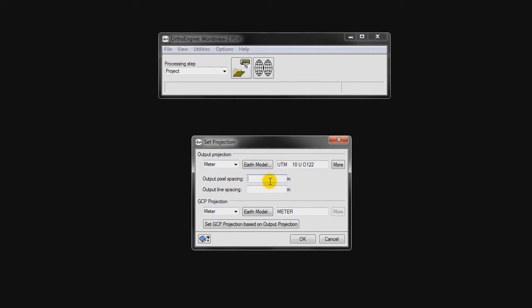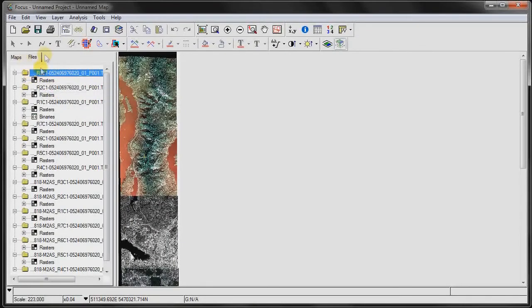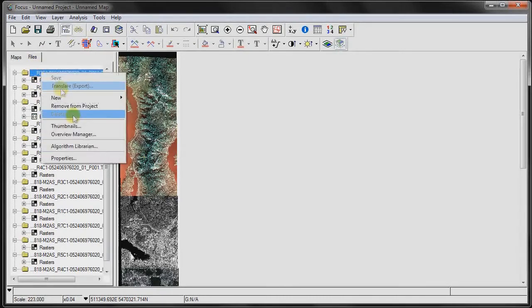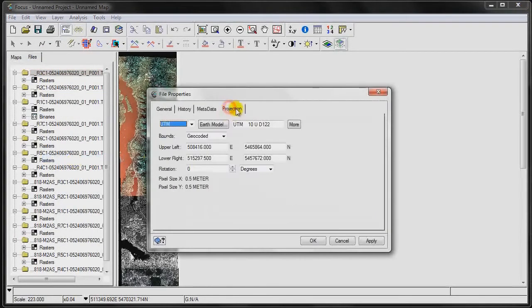Now the output pixel spacing: because we're going to be working with pan-sharpened imagery, we want to set our output pixel resolution to the same resolution as our input panchromatic image, since we're creating a pan-sharpened image which will have the resolution of our panchromatic image. So we go back to our Focus application, right-click on one of the panchromatic images, go to Properties > Projection again, and we're going to set our output resolution to 0.5 meters.